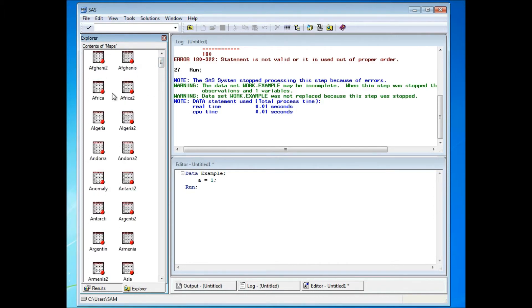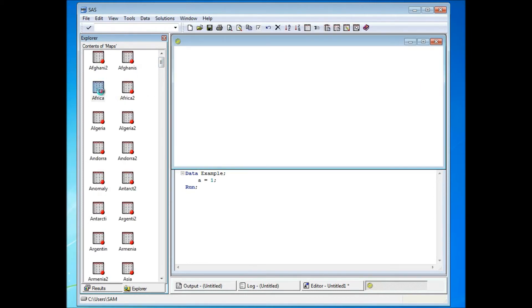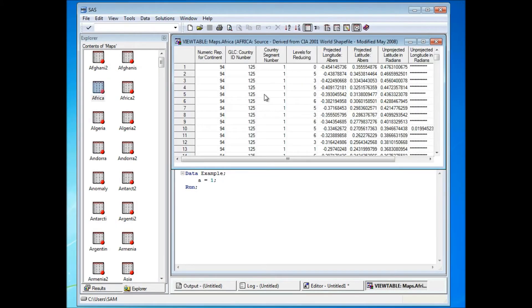And if I click into, let's say Africa, you'll be able to see the contents in it.